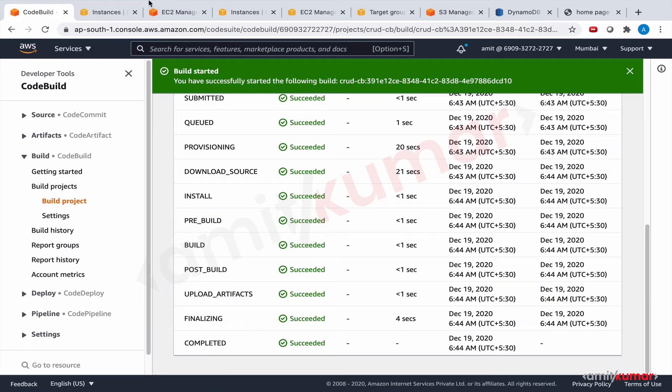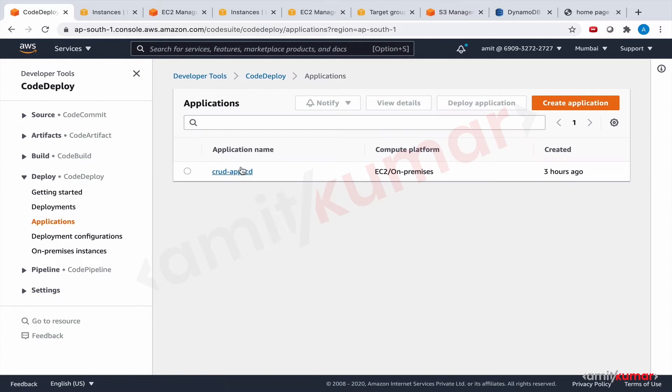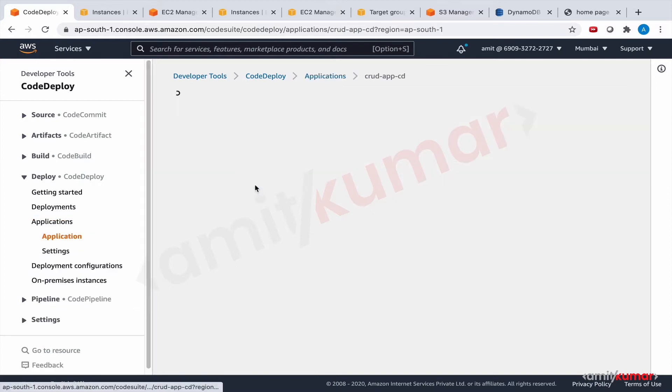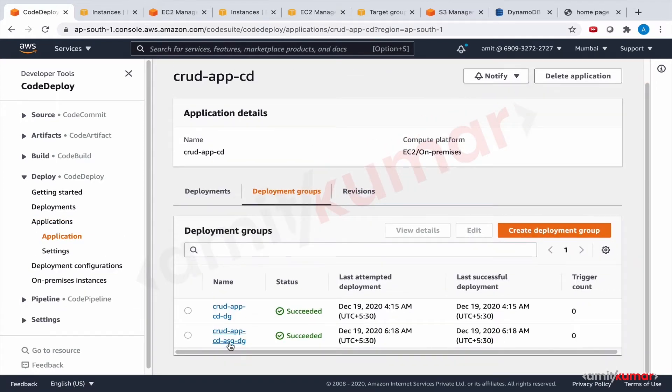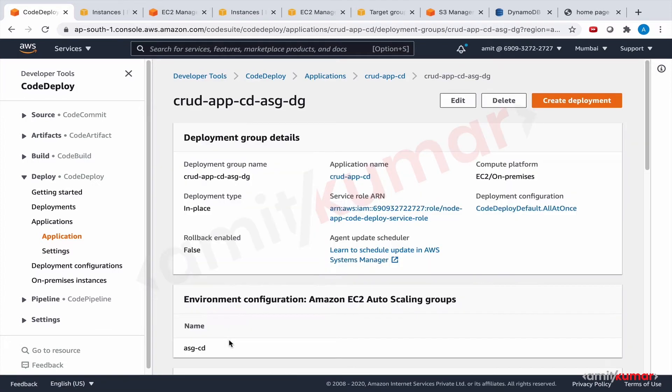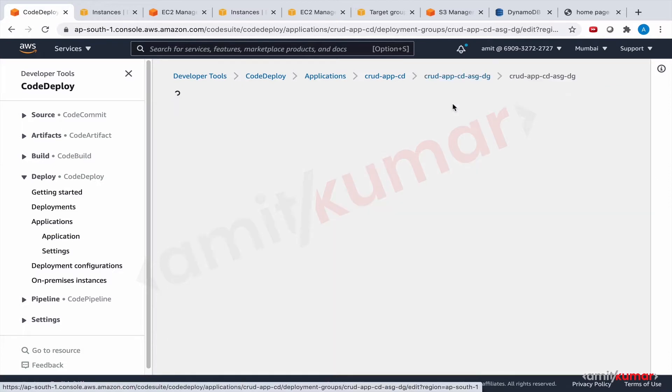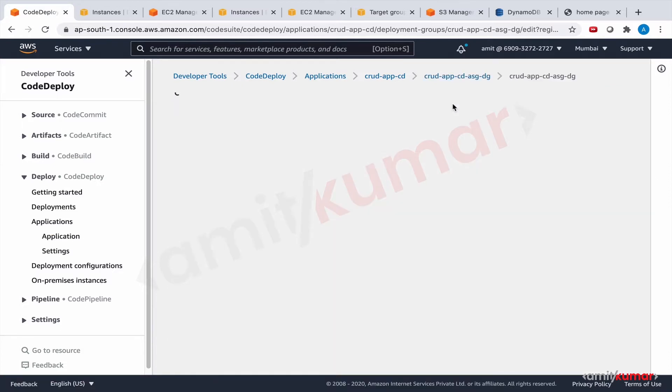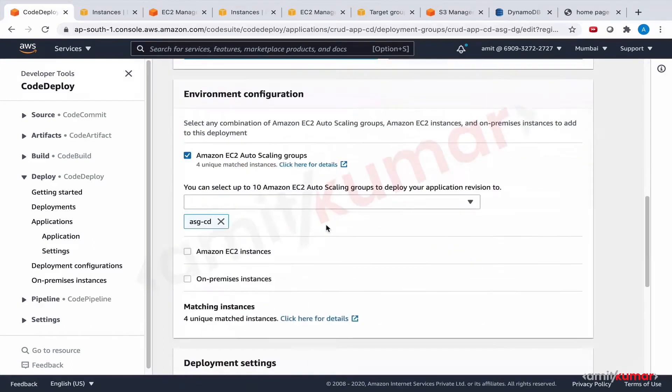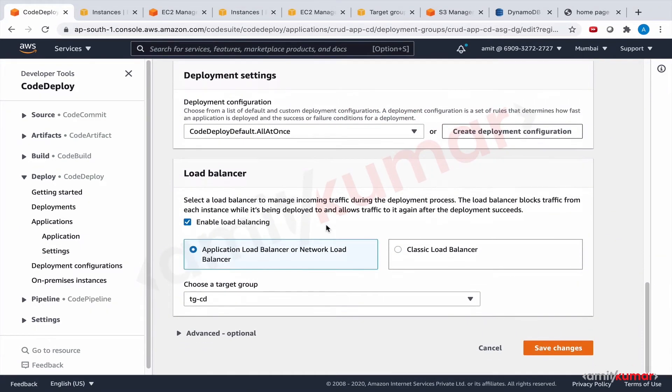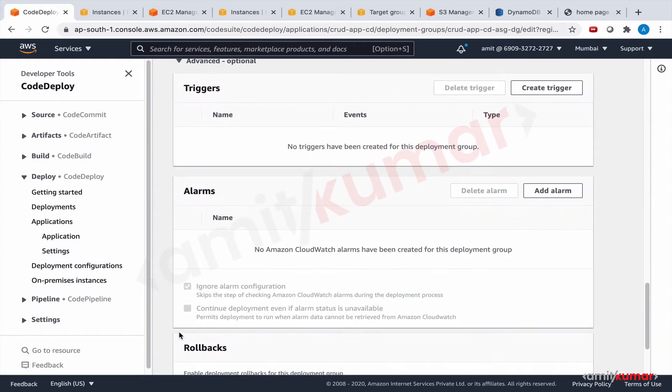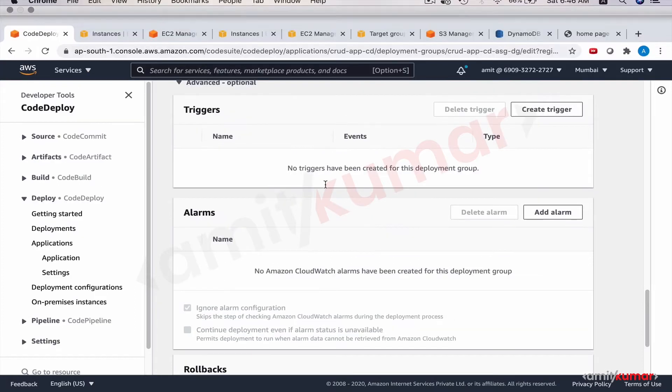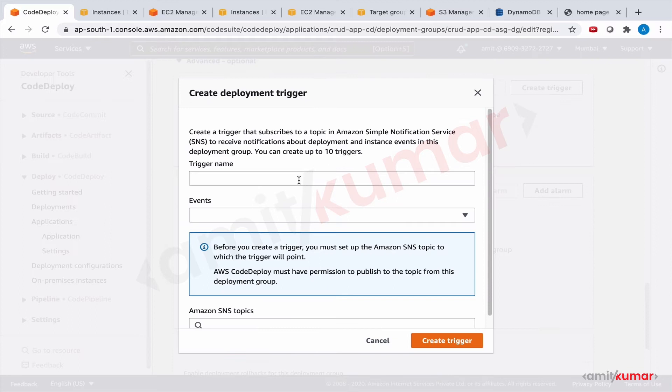So now we need to do the deployment applications. This is the only application we have where we have two deployment groups. Let us select the one that has ASG and ALB. And let us edit this first. This time, the only edit is about the triggers. Let us see if we can add triggers.